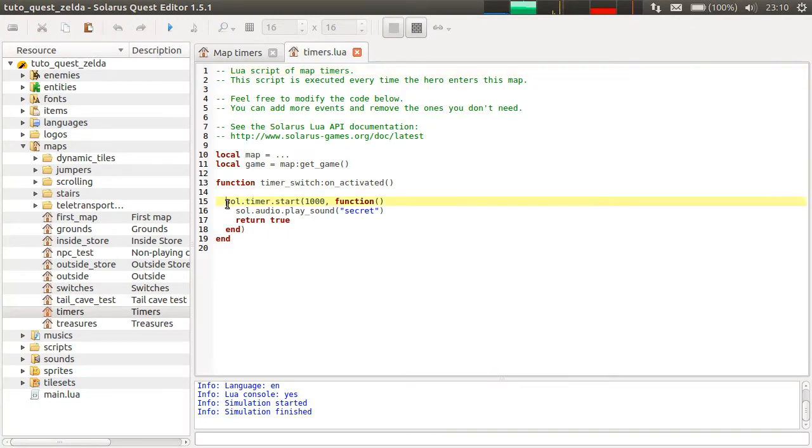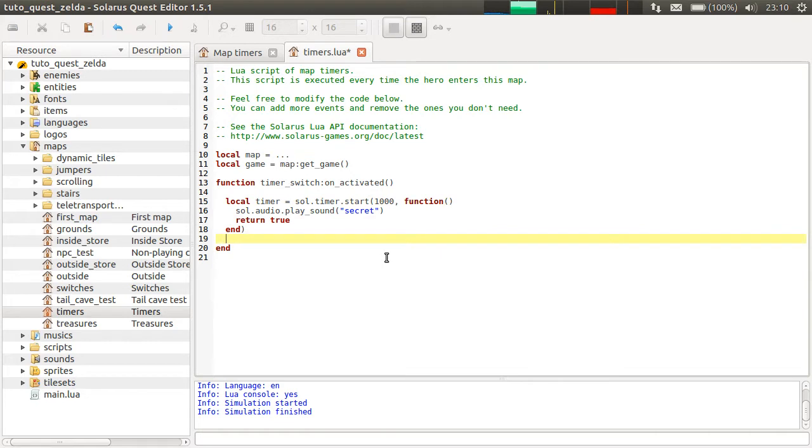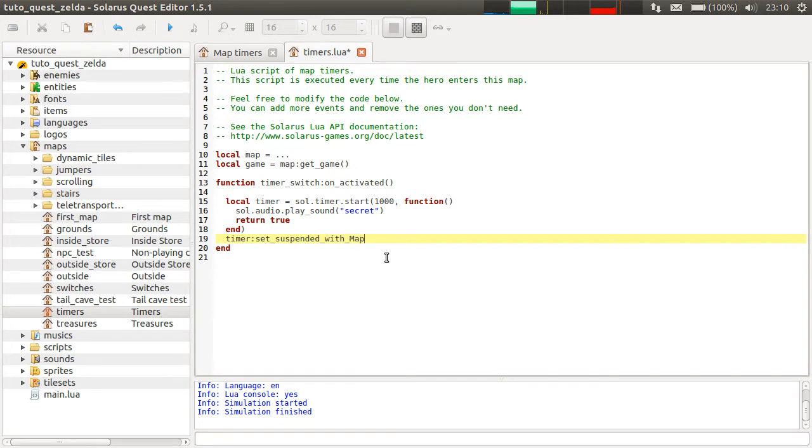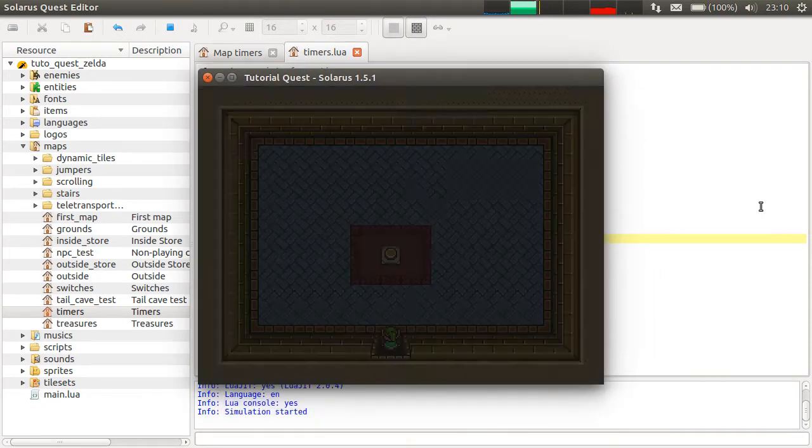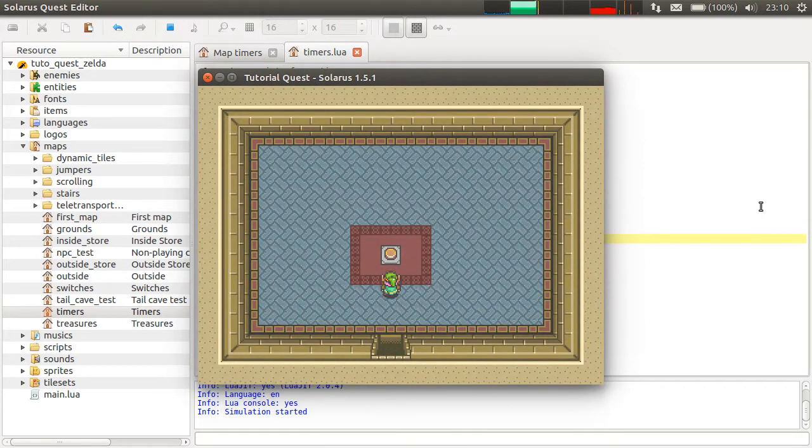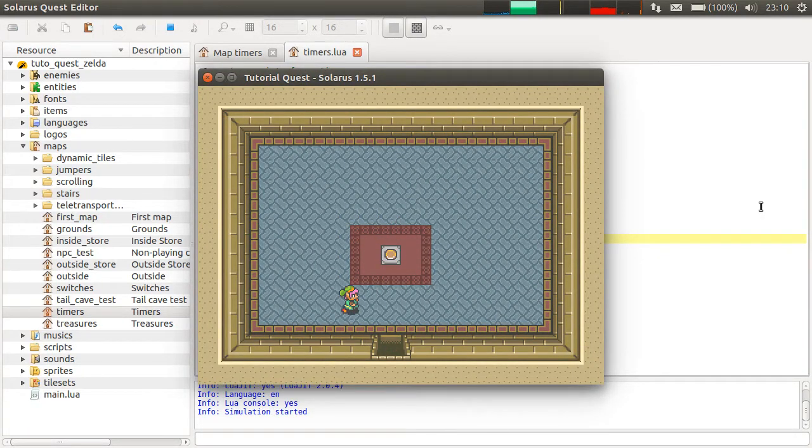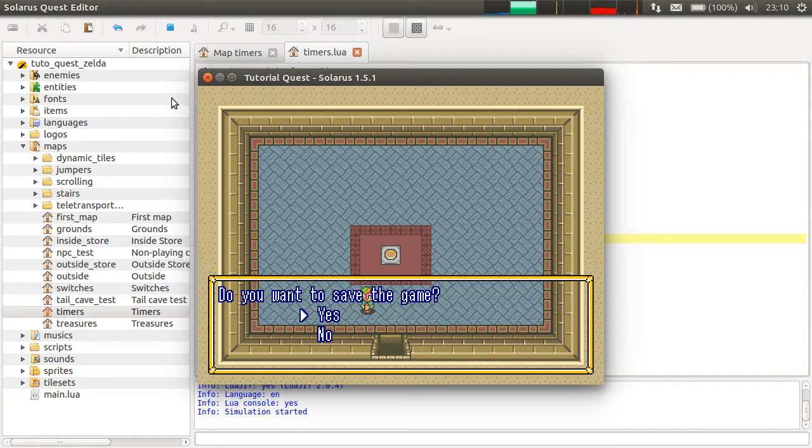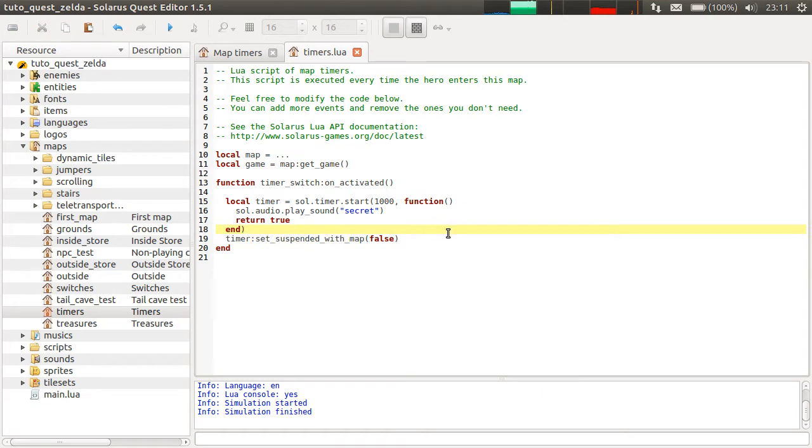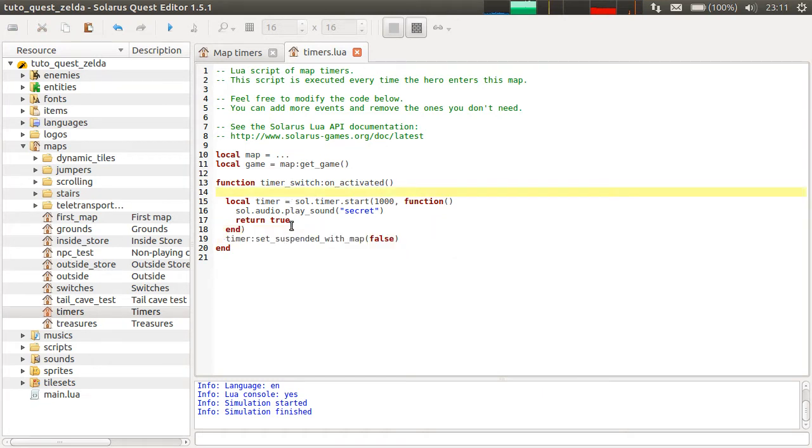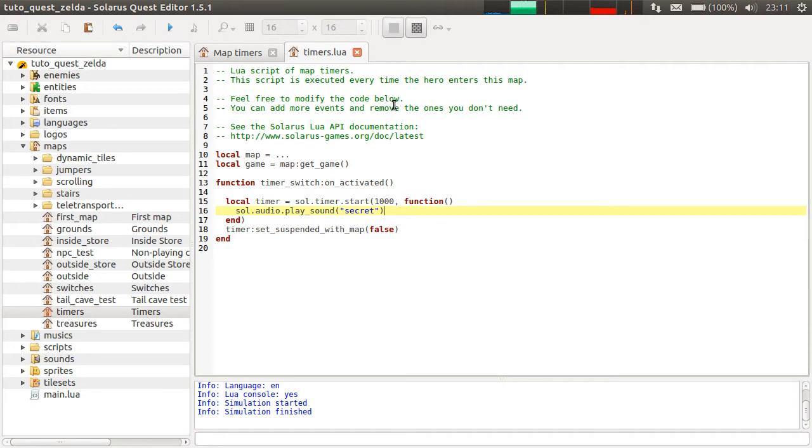So, if you don't want to suspend the timer during the dialogue, you can do this: set suspended with map false. And now it continues even when the map is suspended. Let's remove this.